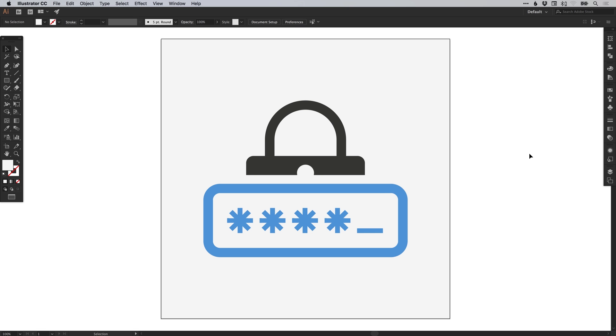Hello there, you're watching Dansky, the place to be to develop your creative skills and grow as a designer. In this tutorial, we're going to learn how to create a password security icon in Adobe Illustrator.